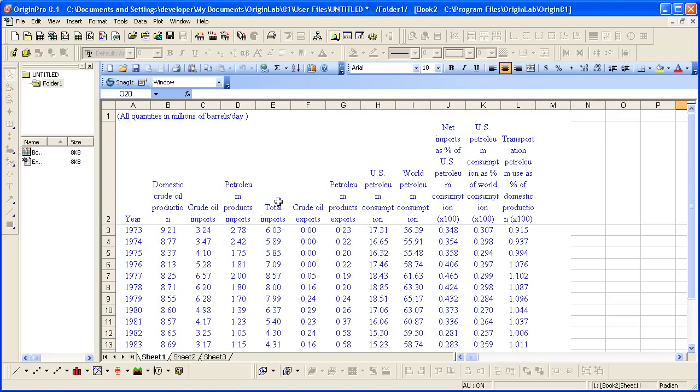When you open Excel files as an Excel workbook in Origin, an OLE instance of Microsoft Excel is launched. You can plot directly using Excel workbook data, but many analysis features, as well as 3D plotting, are inaccessible.